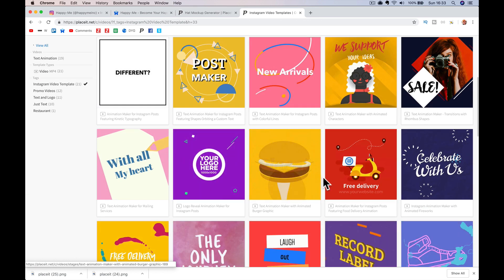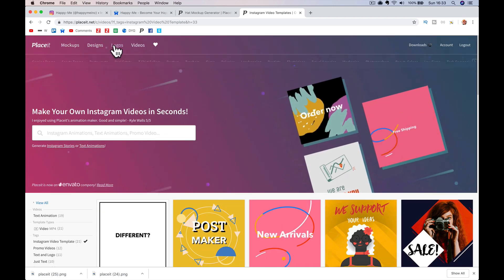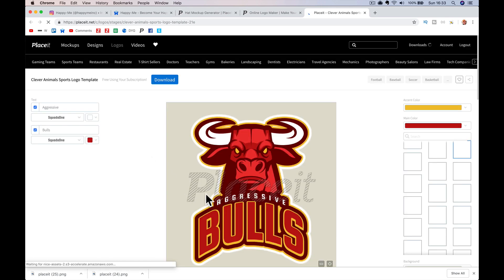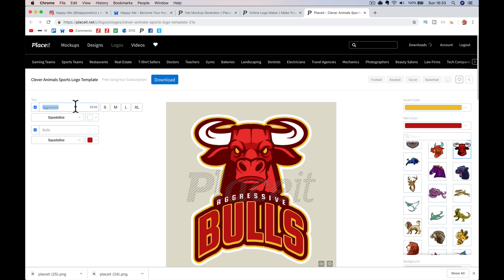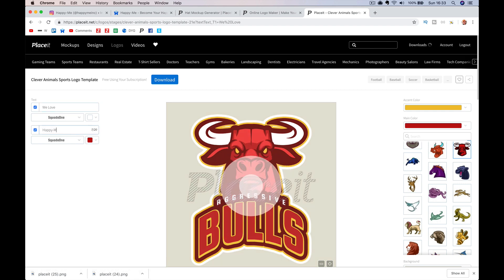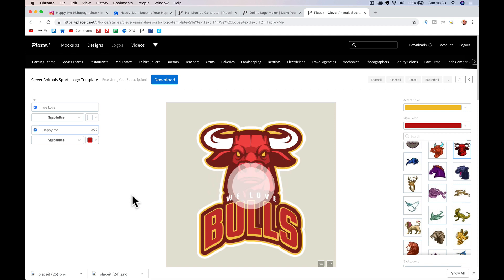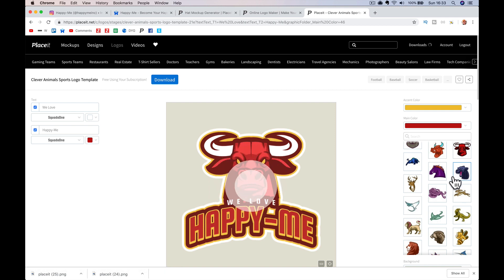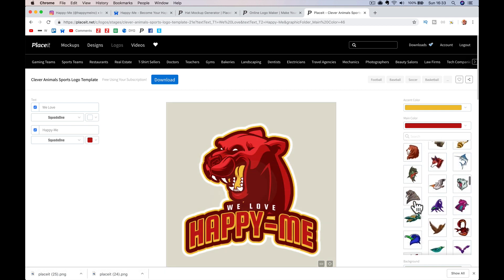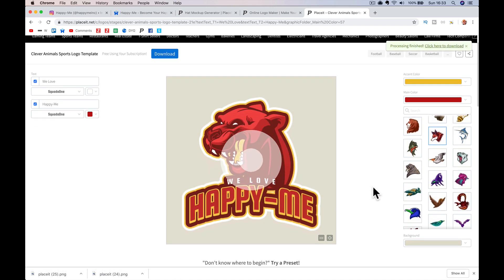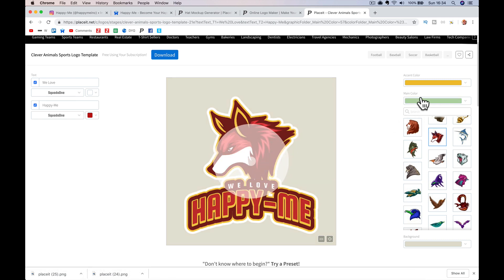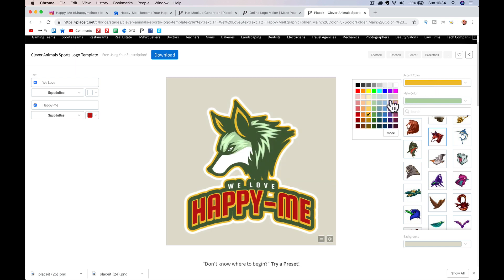I haven't covered everything — obviously there are Instagram videos. If you were selling things on Instagram, you want to do adverts, Facebook adverts — you can create a logo really quick. So if I wanted to create a Happy Me logo, I might go 'we love Happy Me' — that'll change that. I can change the header, give it a different lion or a wolf. If you run a league or a competition you can give every team their own logo within minutes.